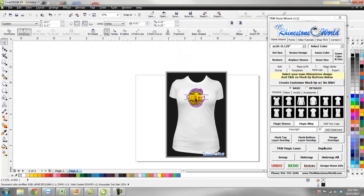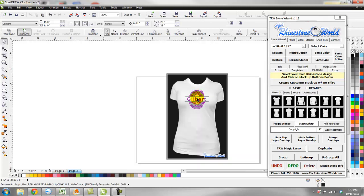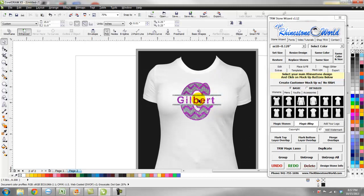Gilbert looks great. Raise it just a tiny bit, highlight your entire design, go to mock-ups, select the women's fitted shirt — and there's your custom G with Gilbert perfectly placed. If you had an S for Sailors or an M for Mustangs, think of the possibilities. You can do any team name, any custom name for a person, with the large letter and the custom name inside. Check out the striped font linked below this video on YouTube. You do need CorelDRAW X4, X5, or X6 to run the TRW Stone Wizard, available in both 32-bit and 64-bit versions.